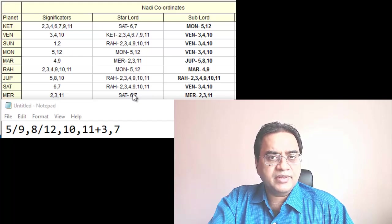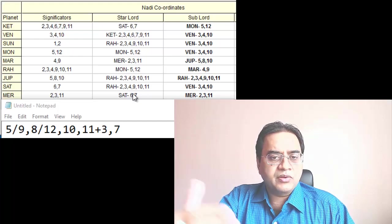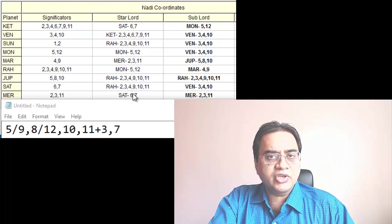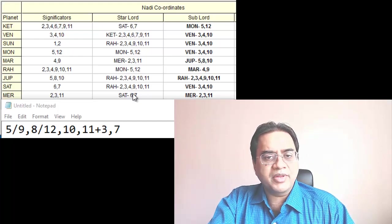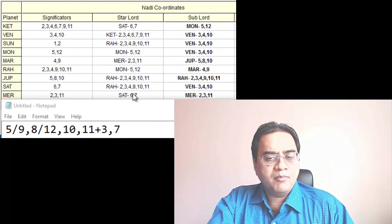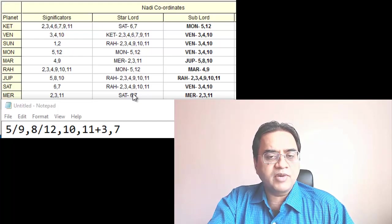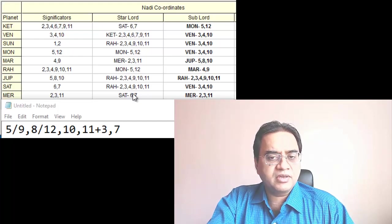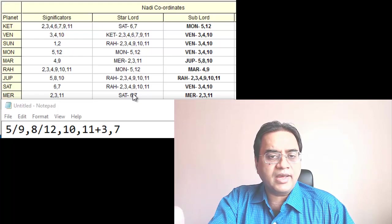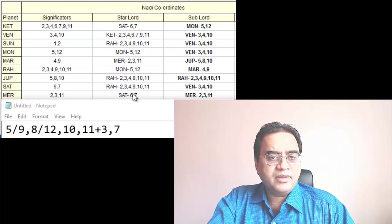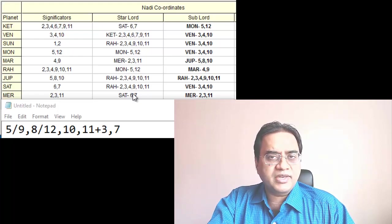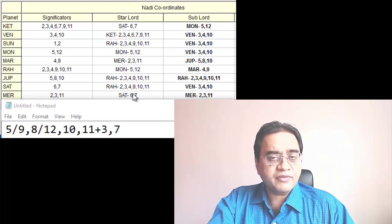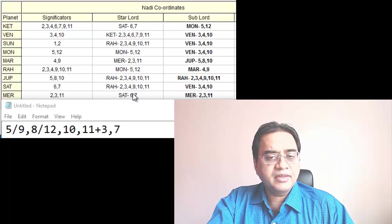So there should be gain through communication, business. But this period of Mercury is not looking as good as Saturn, Jupiter, etc. as far as film acting is concerned.